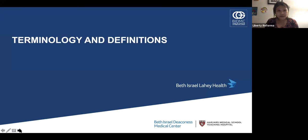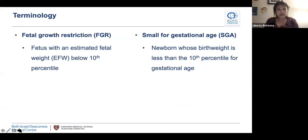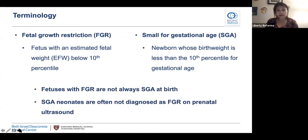Moving on to terminology and definitions. You may hear fetal growth restriction and small for gestational age used as interchangeable terms, but they're not the same thing. FGR describes a fetus with an estimated fetal weight or EFW below the 10th percentile. SGA describes a newborn whose weight is less than the 10th percentile for gestational age at time of delivery, and these percentiles are determined using different growth charts. Fetuses with FGR are not always SGA at birth, and SGA neonates are often not diagnosed as FGR on prenatal ultrasound. Our goal would be to identify all SGA fetuses prenatally since morbidity is increased in this population.